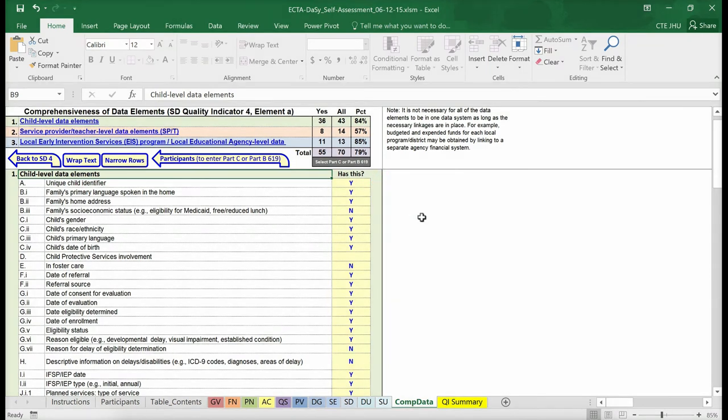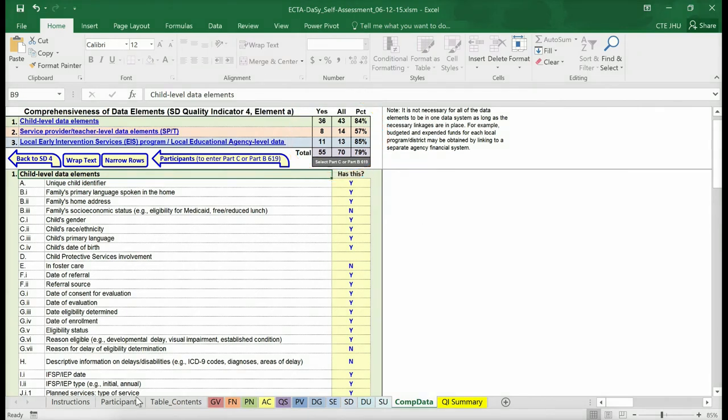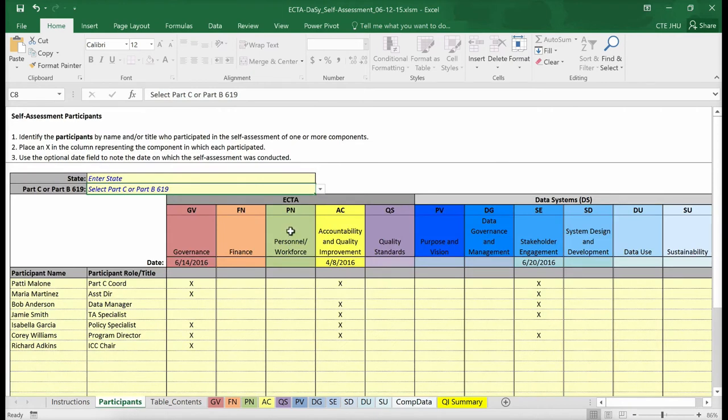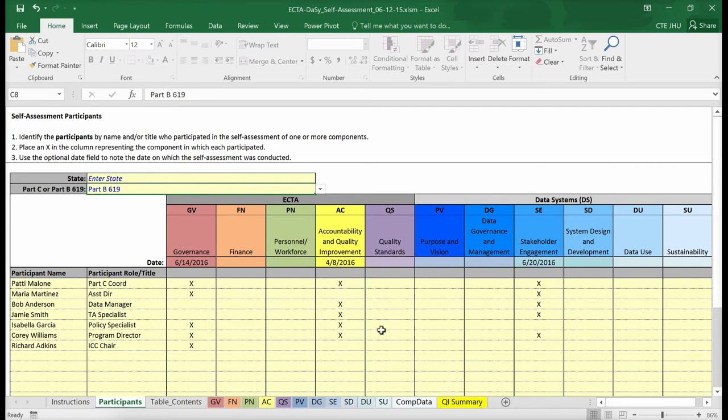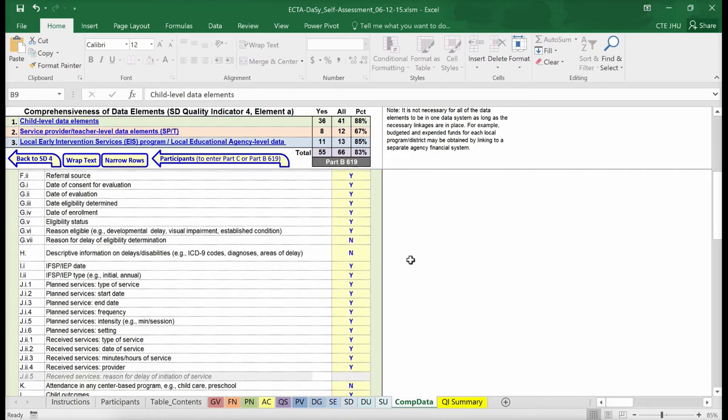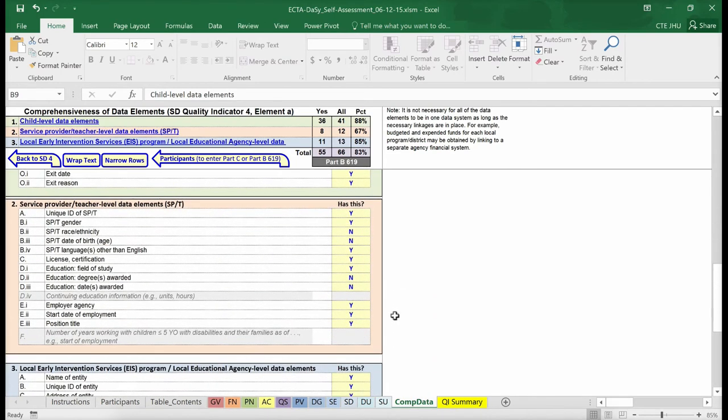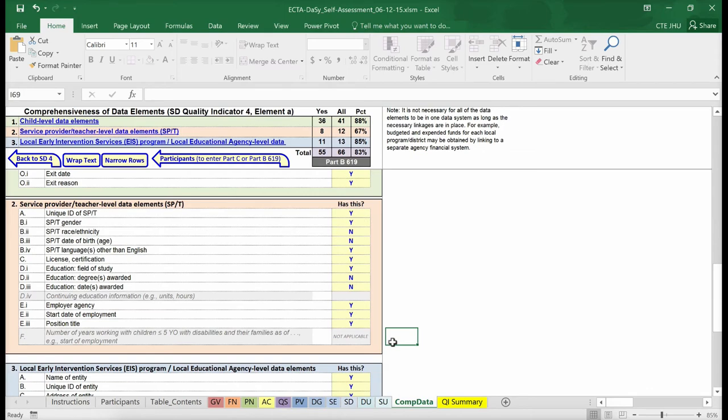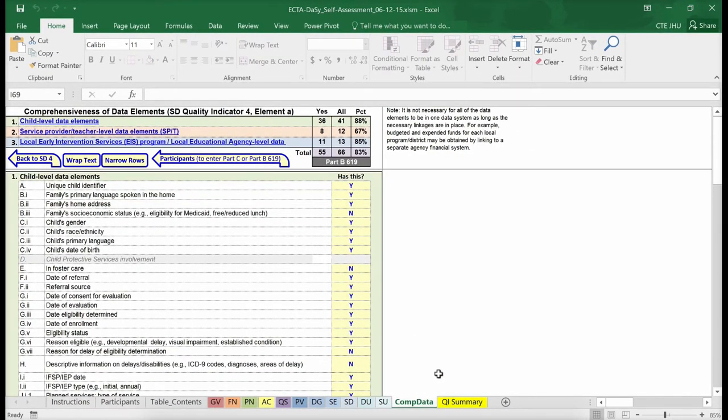When all of the information has been entered, a summary will appear showing the number of data elements available for each level, the total in each level, and the percentages of data elements in the system for each level. Remember earlier we pointed out that you should enter whether your program is Part C or Part B 619 on the participant sheet? That is important because some of the recommended data elements are not applicable for a Part B 619 program. If you have indicated that your program is Part B 619, you will see four such data elements with gray shading. The only option you can enter for the shaded data elements is not applicable. Any items with a not applicable response will not be included in the summary calculations. The comp data is part of the system design and development subcomponent of the data system components under Quality Indicator 4, element A.